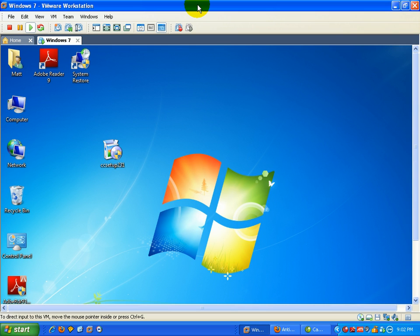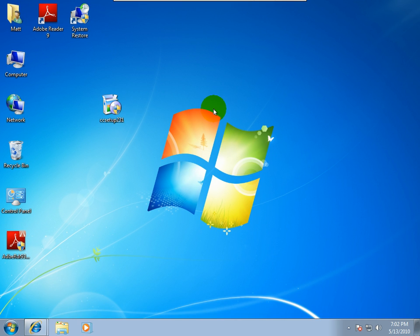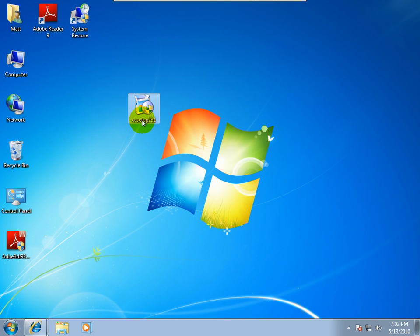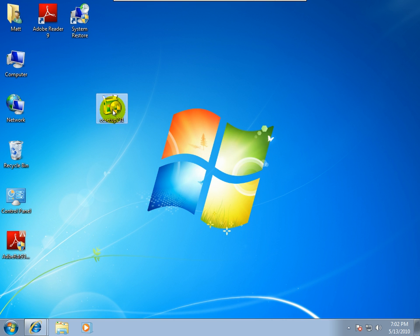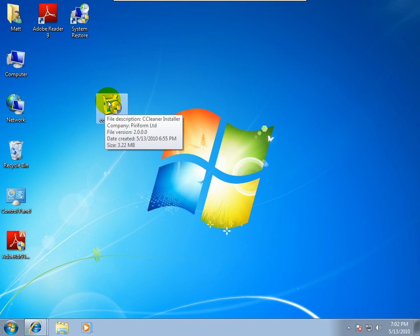Hello everybody, this is Matt with remove-malware.com and tonight is a real short and simple video. I'm going to start going through some of the utilities I use, and I want to start off with one of the big ones that I use and that's CCleaner, also known as Crap Cleaner.